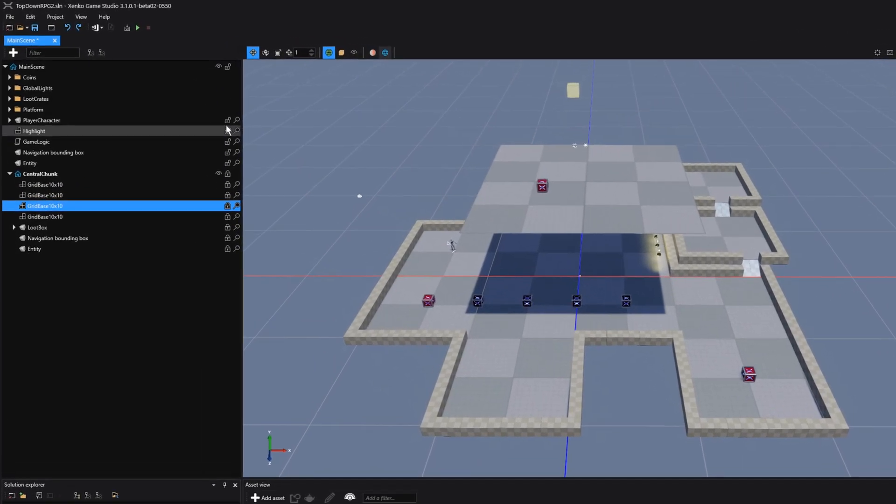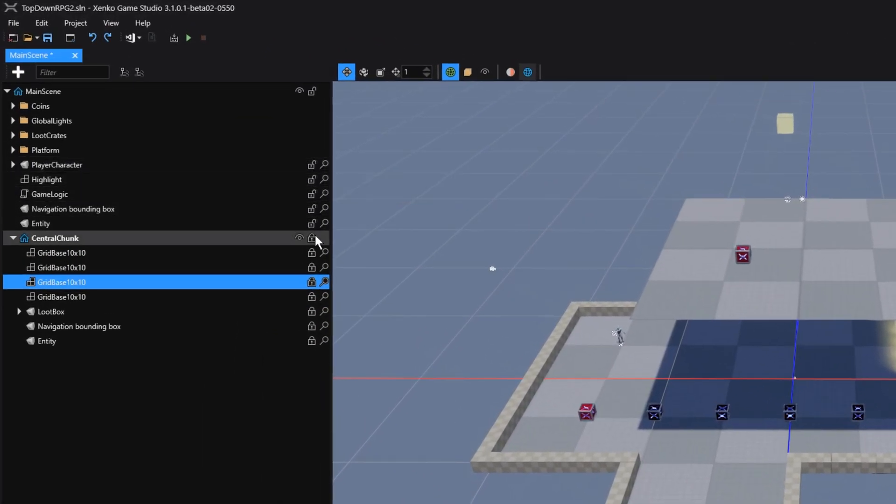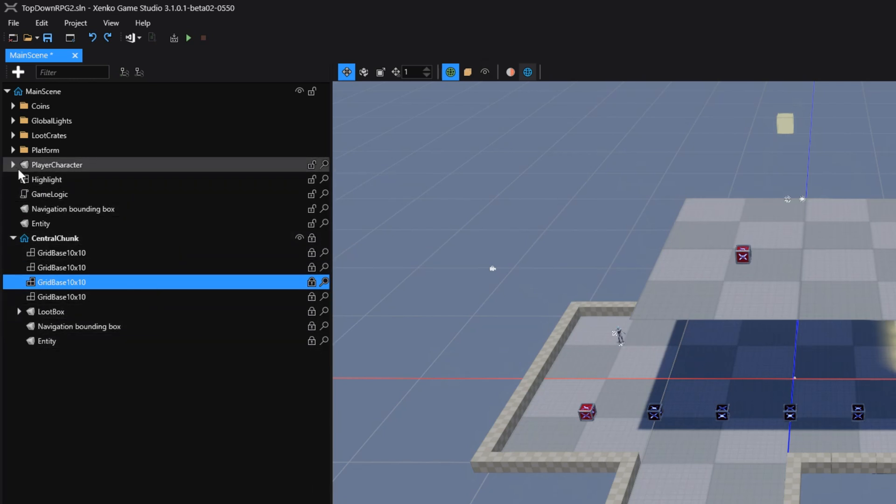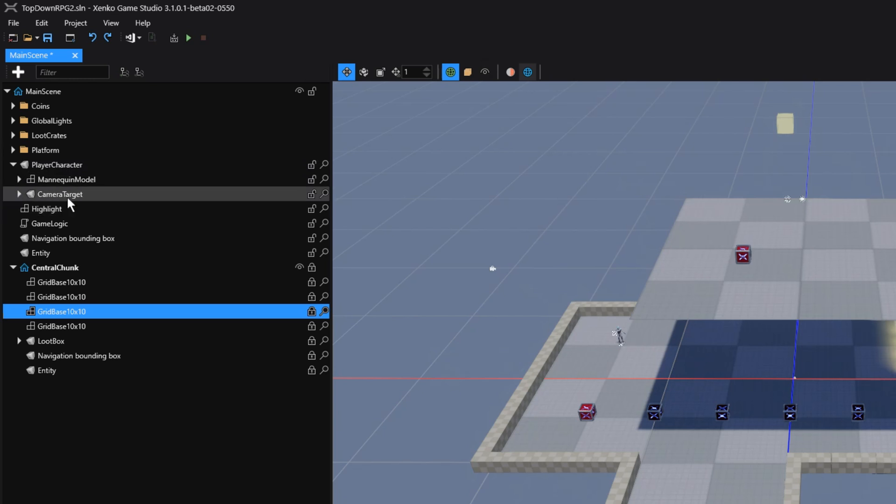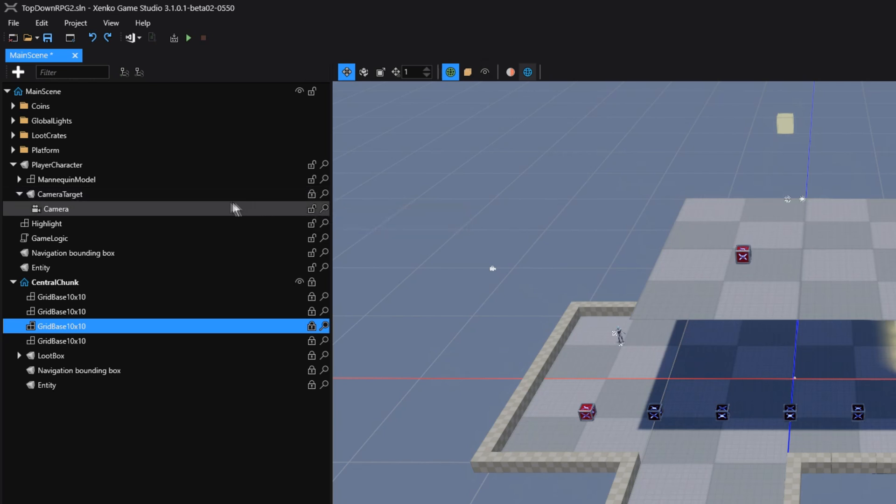Note that the locking of entities happens for all its child entities when you click on a scene entity. If we do this for instance for an entity in our scene, for instance this camera target, and we click on this Lock icon, notice how the lock only applies to the entity that we have selected, and not its child entities.